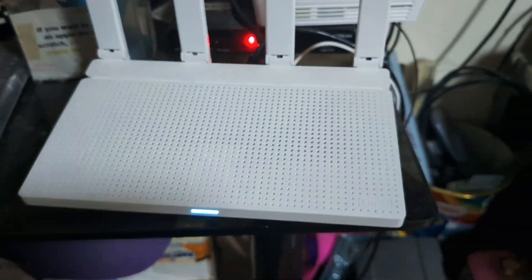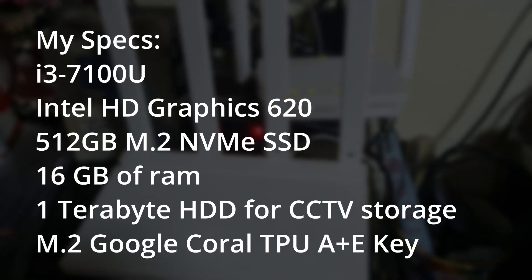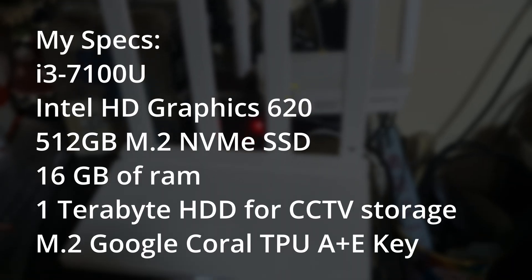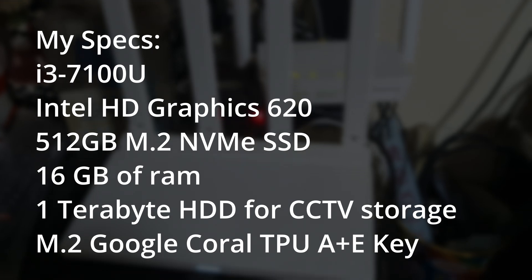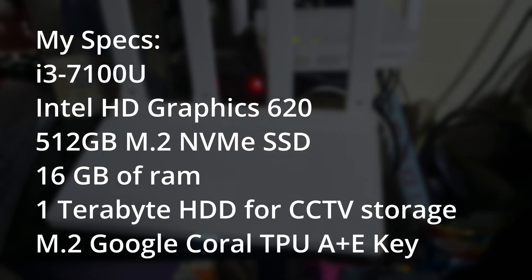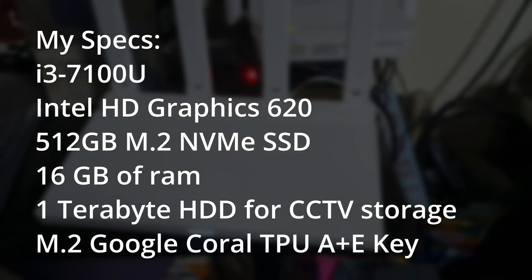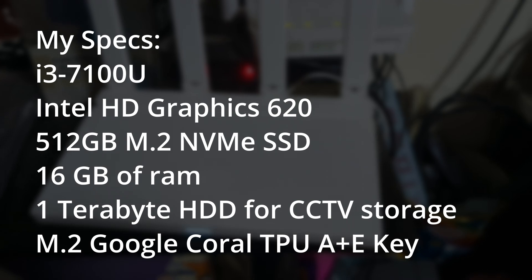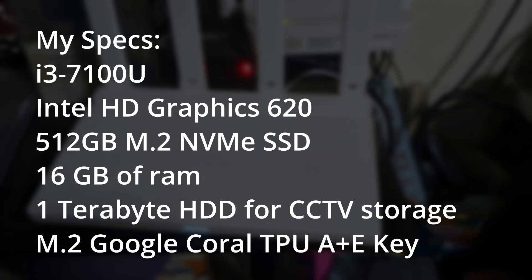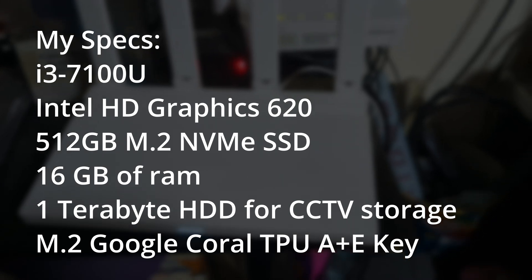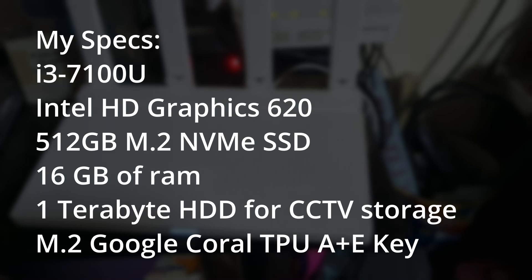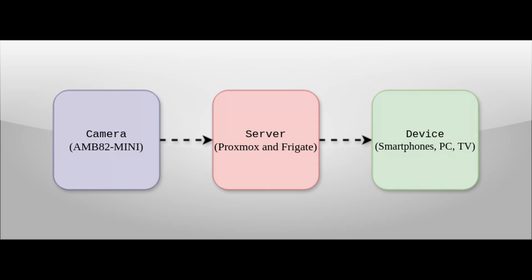It has an i3-7100U, an Intel HD Graphics 620, an M.2 NVMe SSD, 16GB of RAM, 1TB HDD for CCTV storage, and I have added M.2 Coral TPU A plus E key for detection.